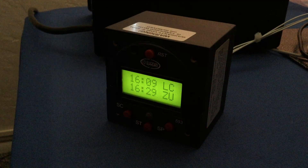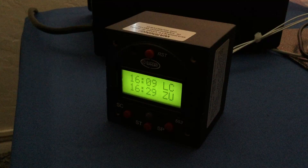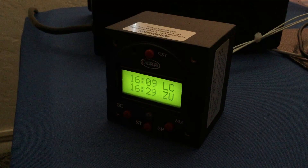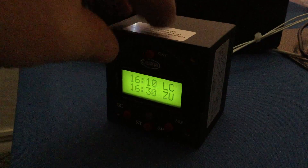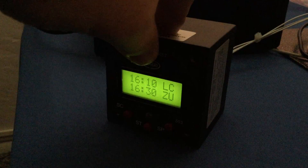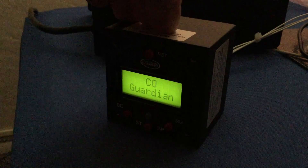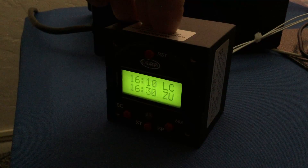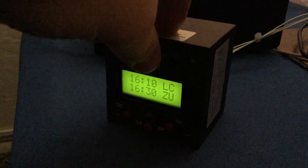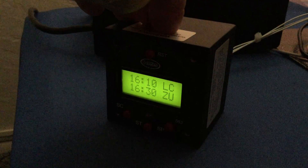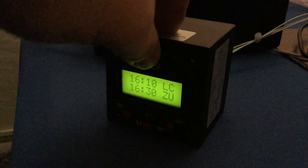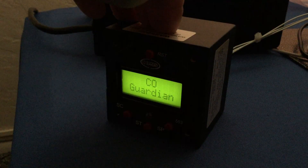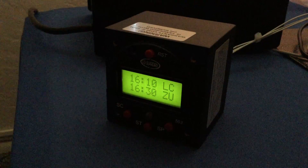The actual backlight display is pretty bright but not bad. And again we'll cycle through the test — those are your alert lights. So that's what it looks like at night.